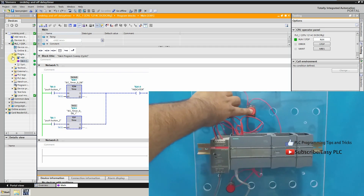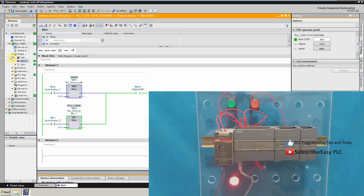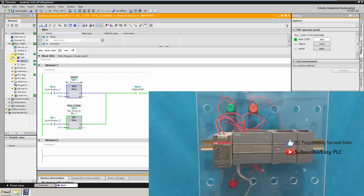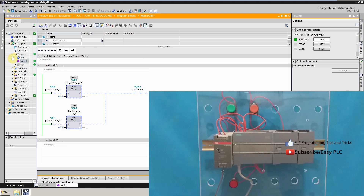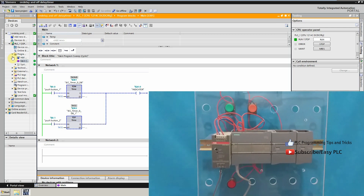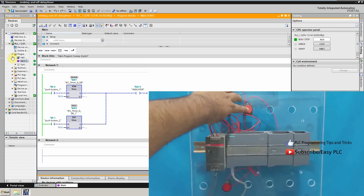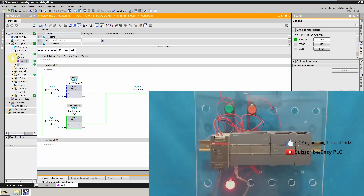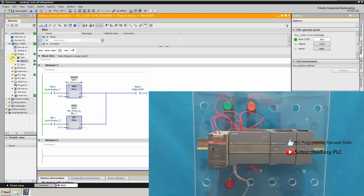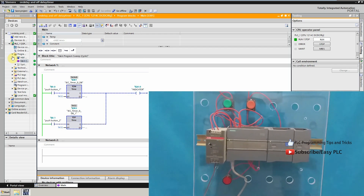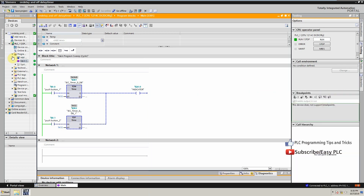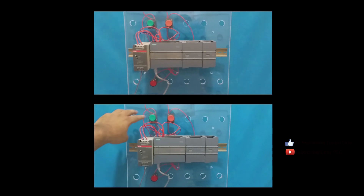As soon as I press the red push button which is connected at I0.1, output Q0.0 turns on and the OFF delay timer starts. As soon as the five seconds are over, output Q0.0 goes off. We can now see both timer simulations in parallel.